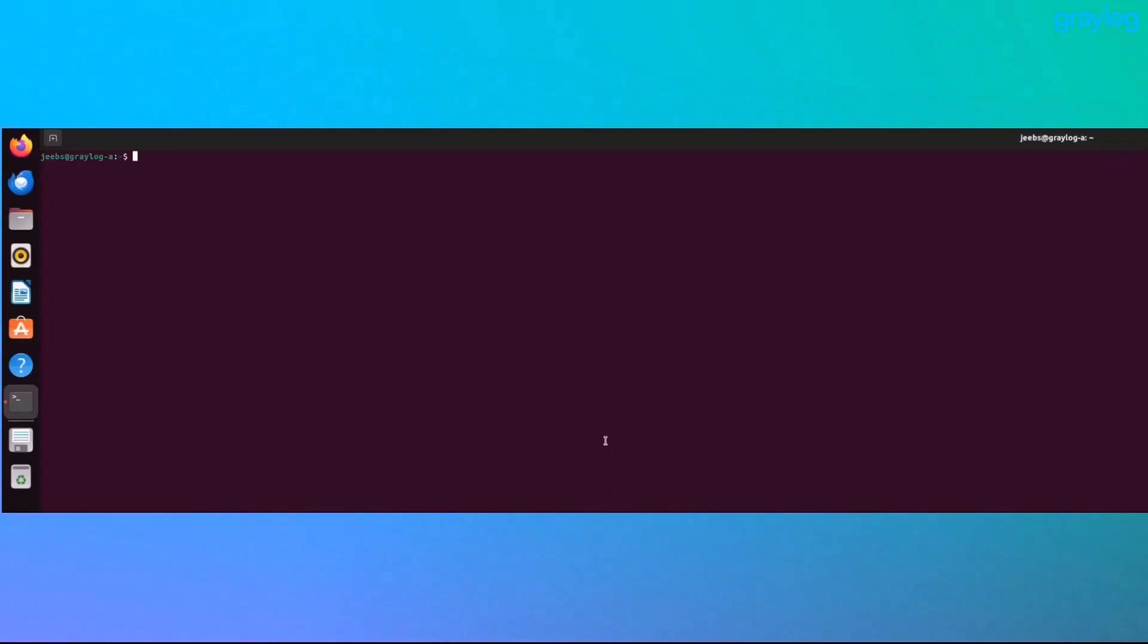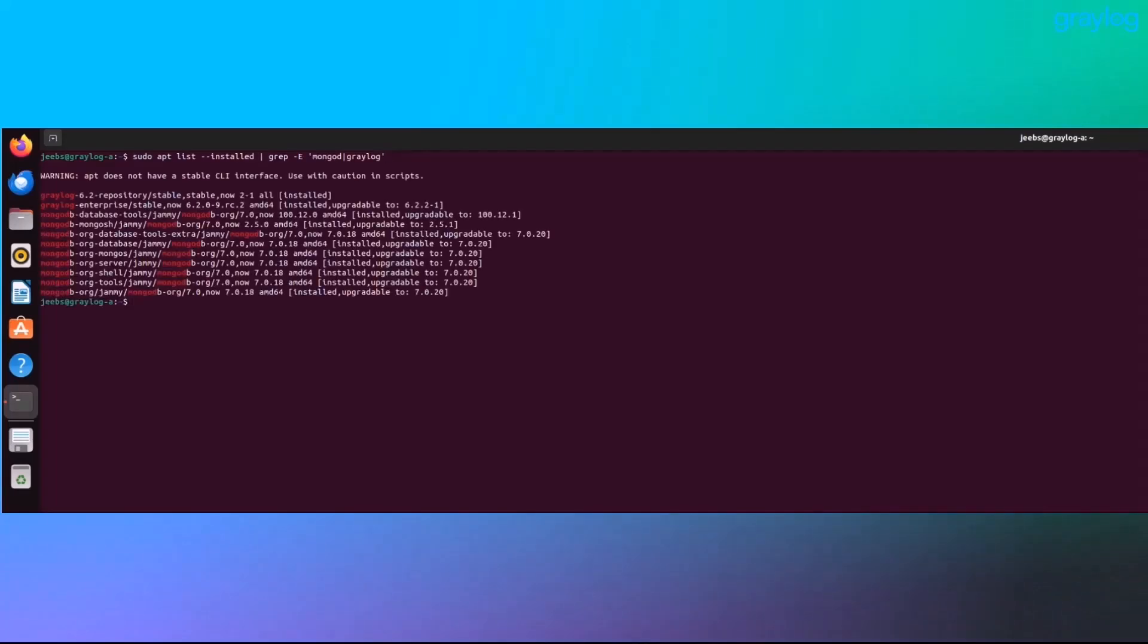All right, before we upgrade anything, let's check what versions we're running across both nodes. On node A, the one with Graylog and MongoDB, run this command. This confirms the current Graylog core version and your MongoDB.